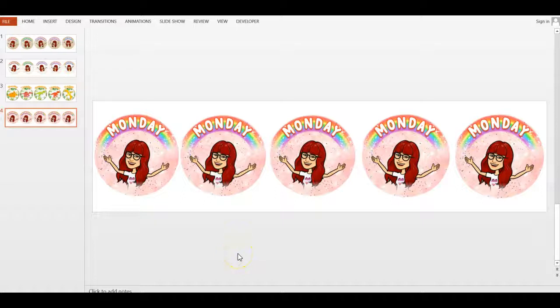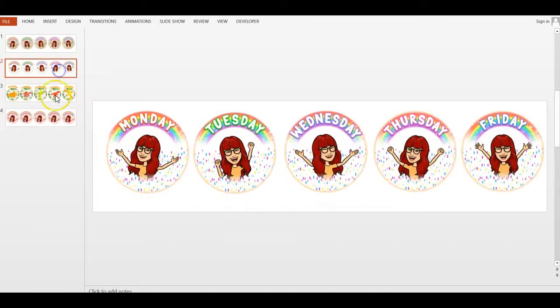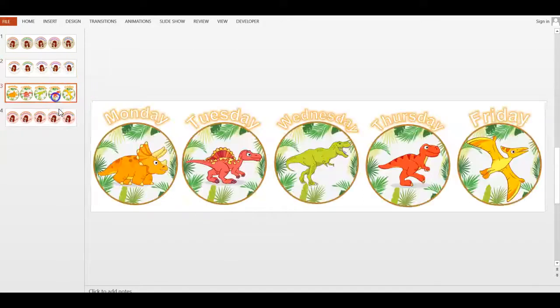Hello everyone! In this video, I'm going to dare to share with you how you can create buttons like these using PowerPoint. If that's what you want to learn today, just keep on watching.